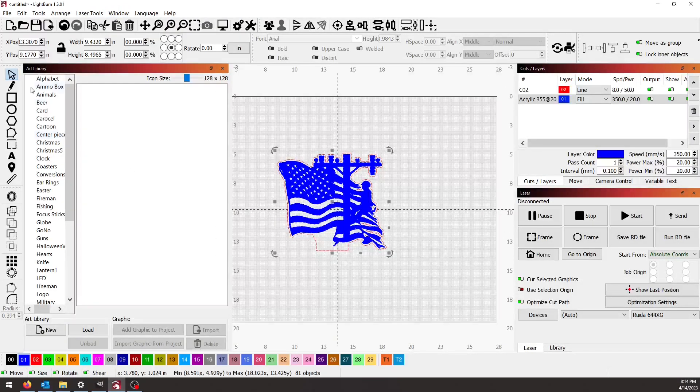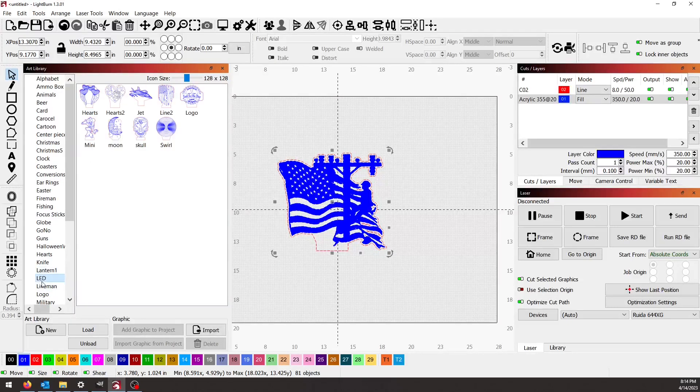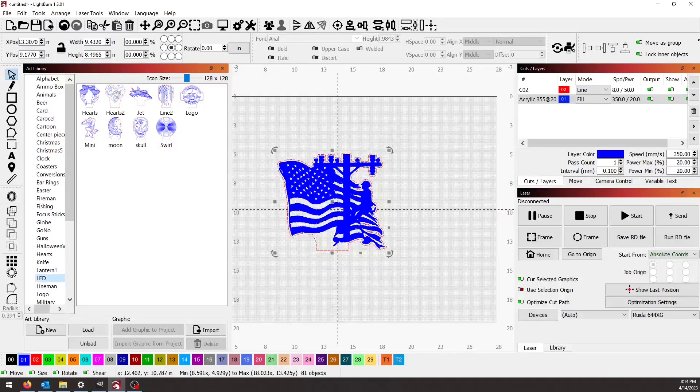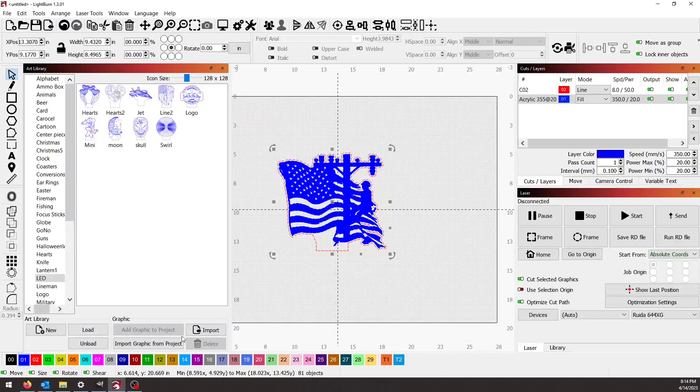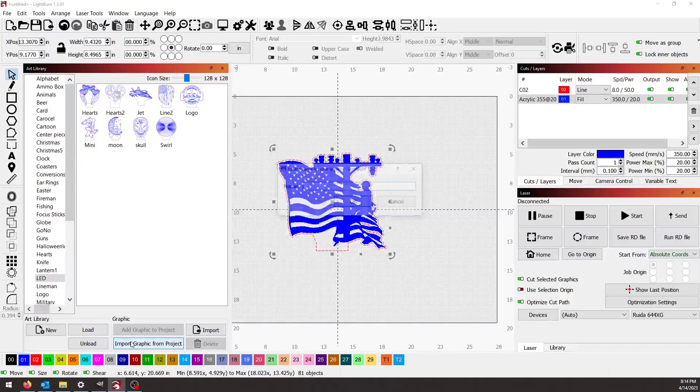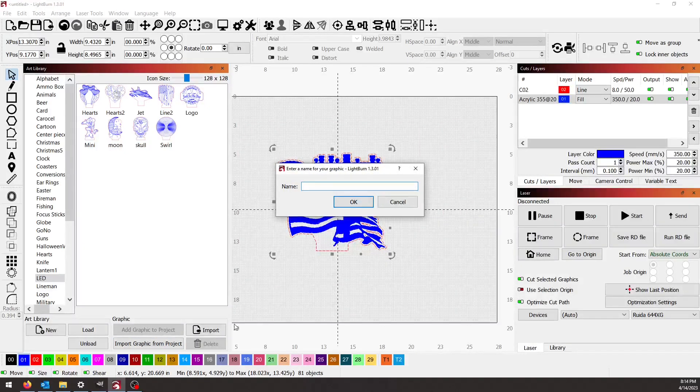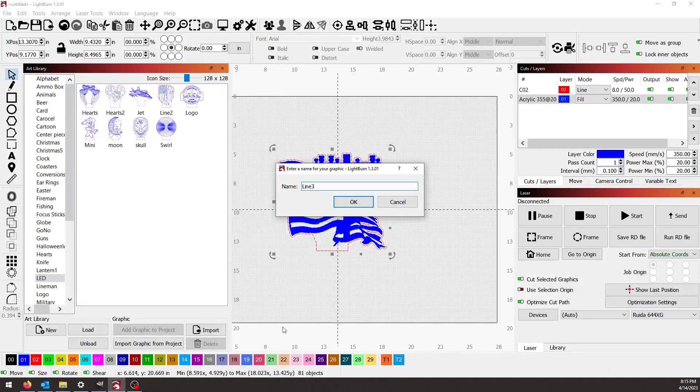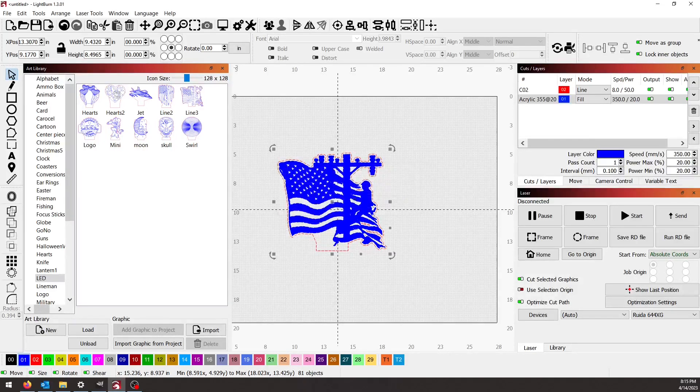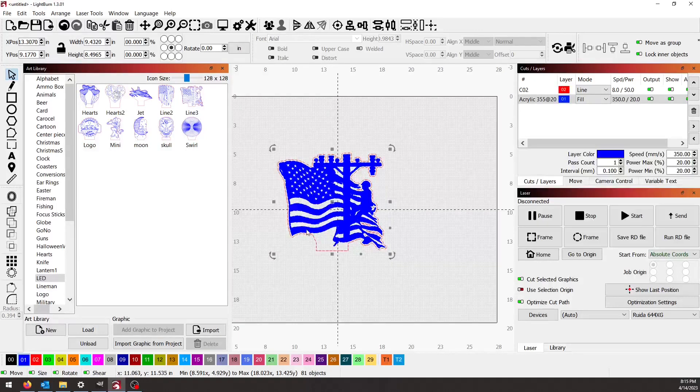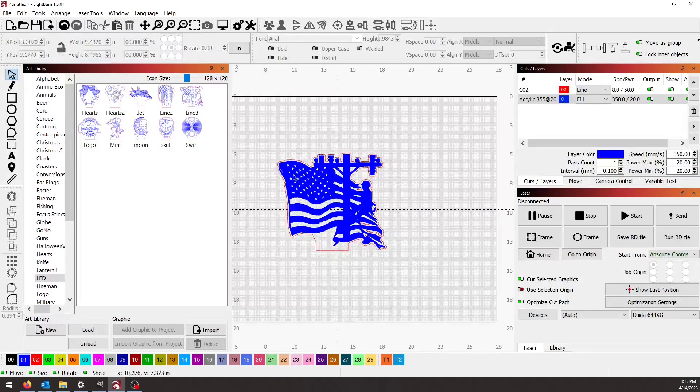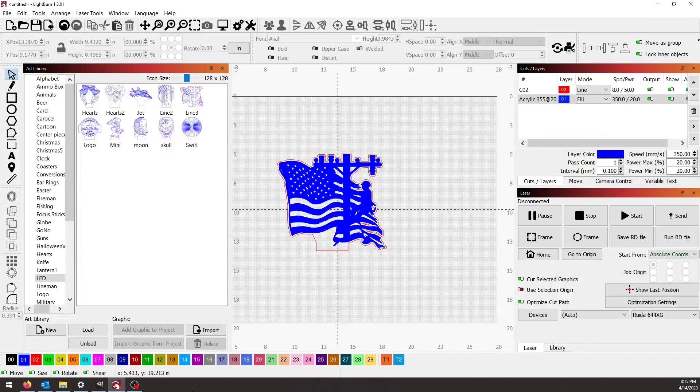I will go ahead and add this to my library since I've got it fixed up here, and we'll call that Line Three. All right, that's all there is to cutting your acrylic the same shape as your engrave.